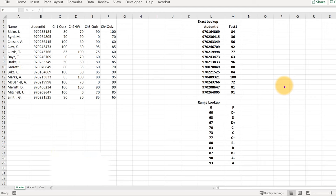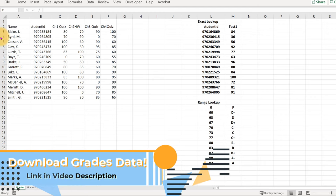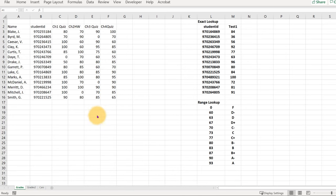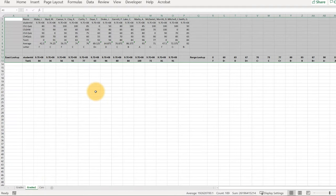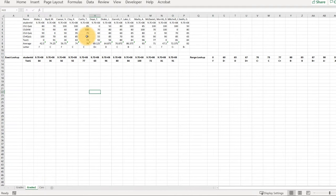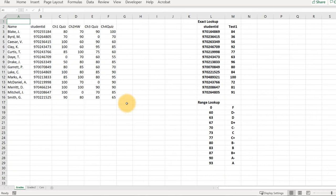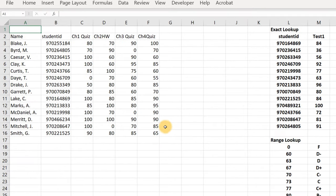In this video I'm using a slightly different dataset on grades, so look at the link in the video and download it so you can play along at home. Today we're going to look at VLOOKUPs and HLOOKUPs. I'm really just going to teach you about VLOOKUPs because HLOOKUPs are exactly the same thing except turned on their side. Let me show you the two different kinds of VLOOKUP formulas you might be interested in.